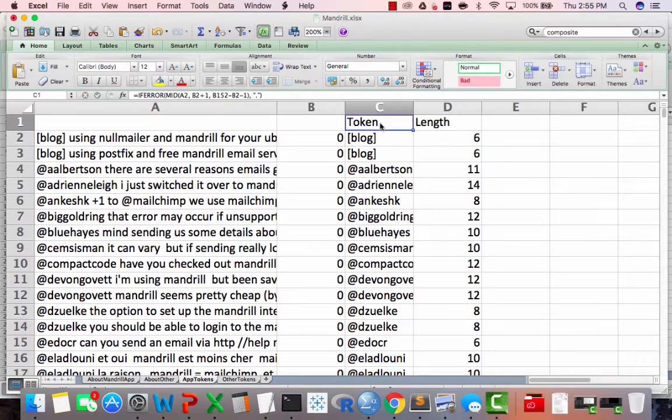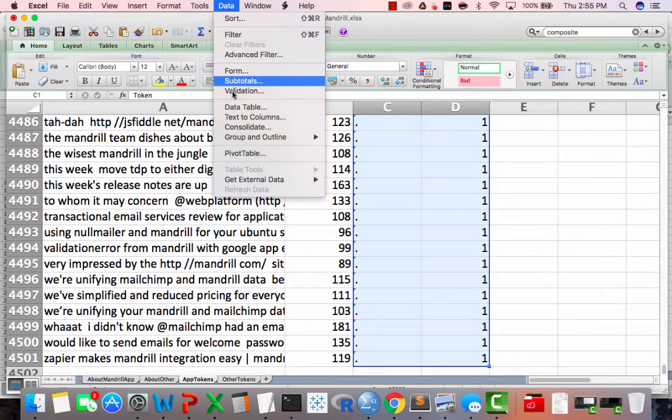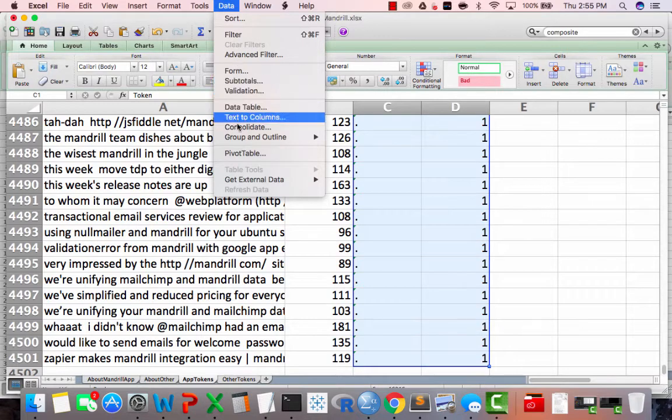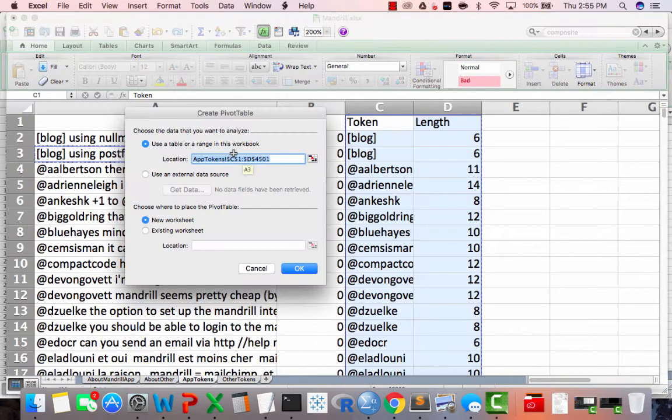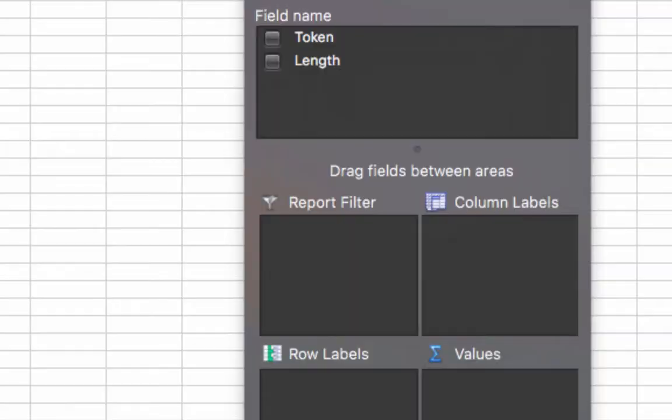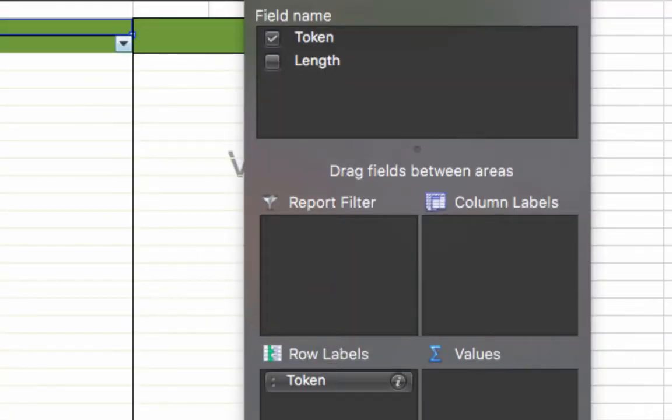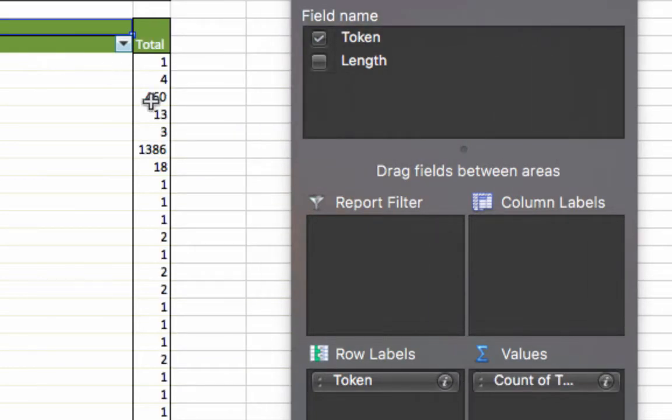And then I'm going to create a pivot table out of that. Data pivot table, where'd you go? There. And click OK. It's going to make a new tab for us. And I'm going to put token as the row labels and we're going to have a count of tokens for each of those rows.